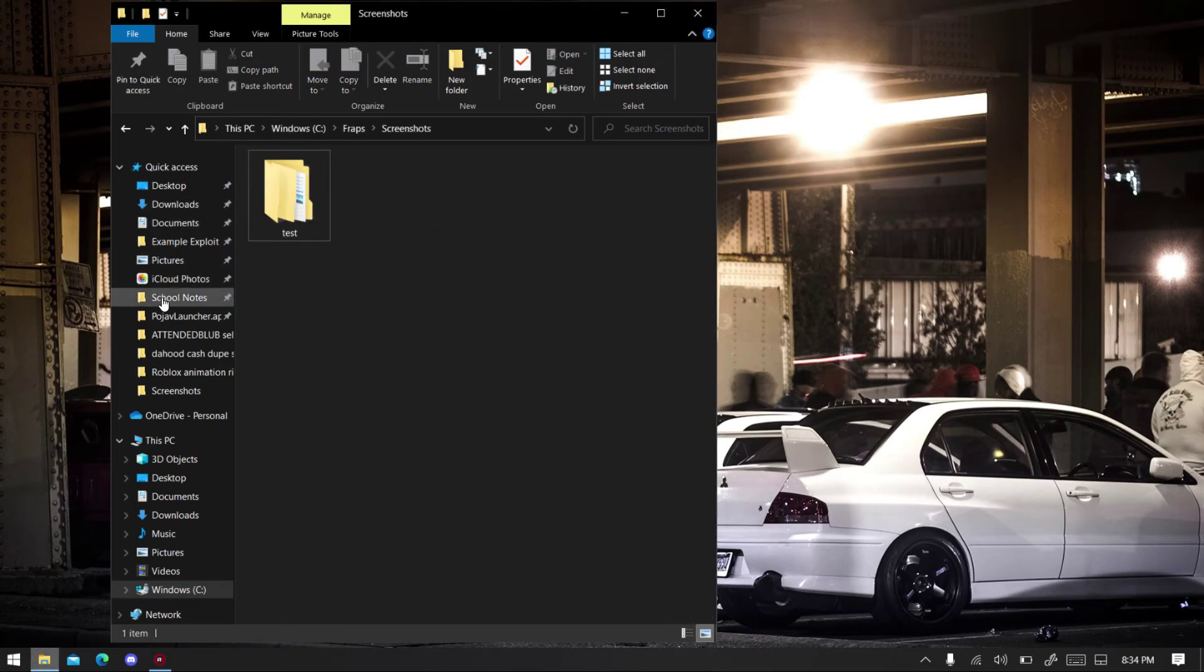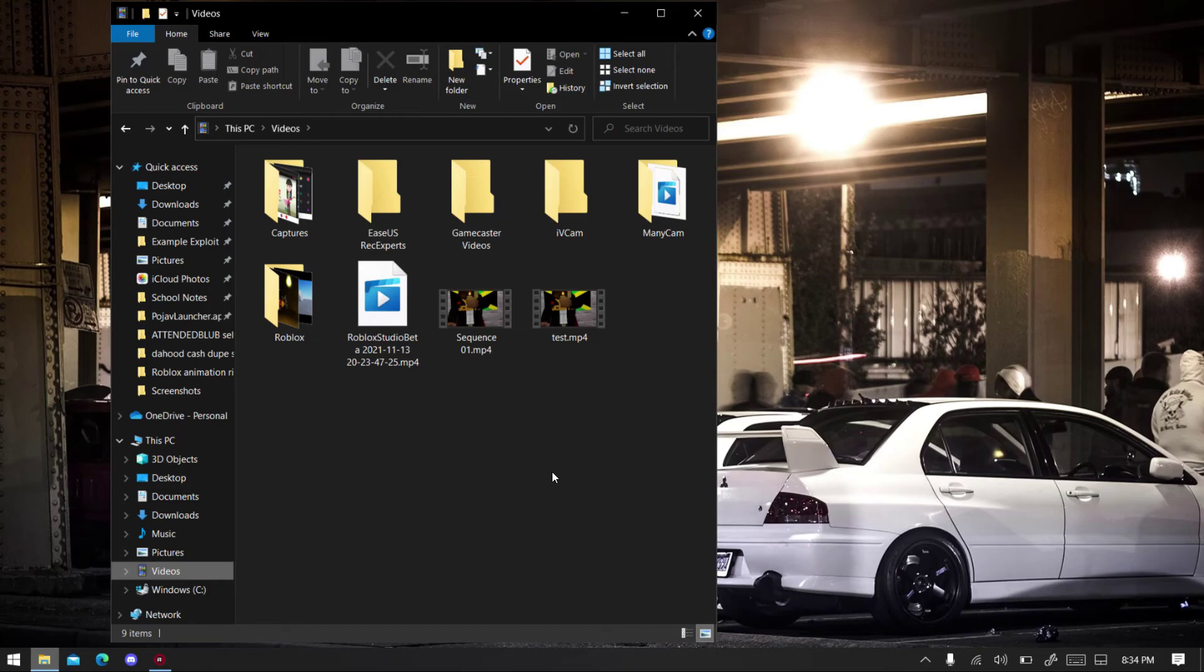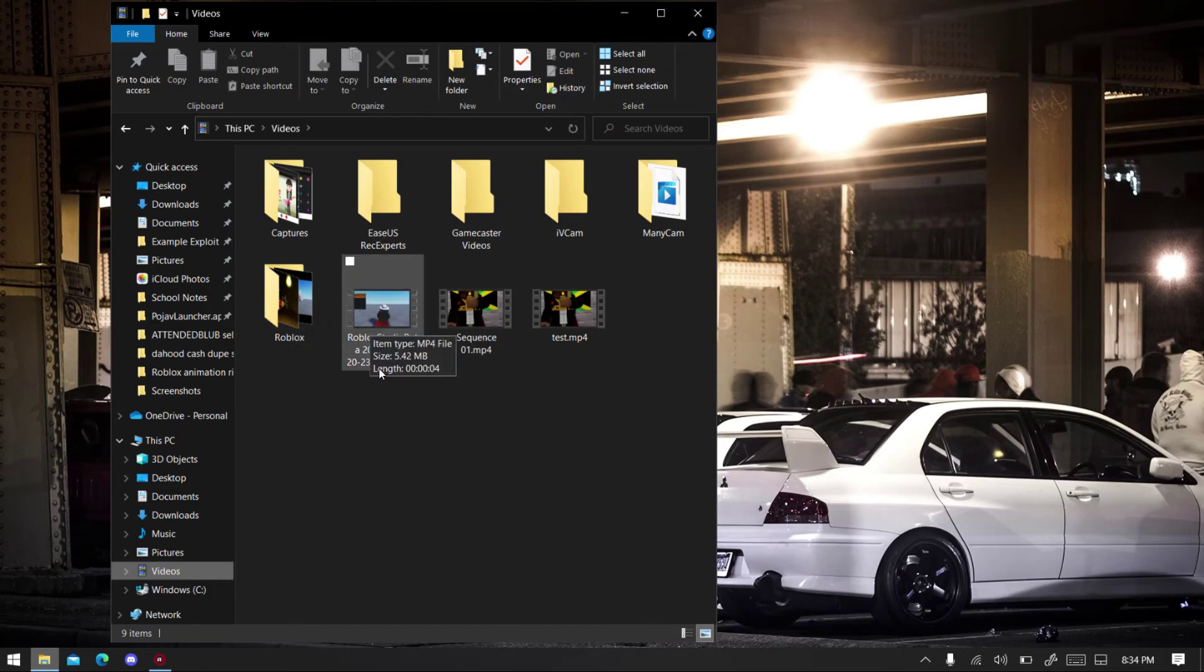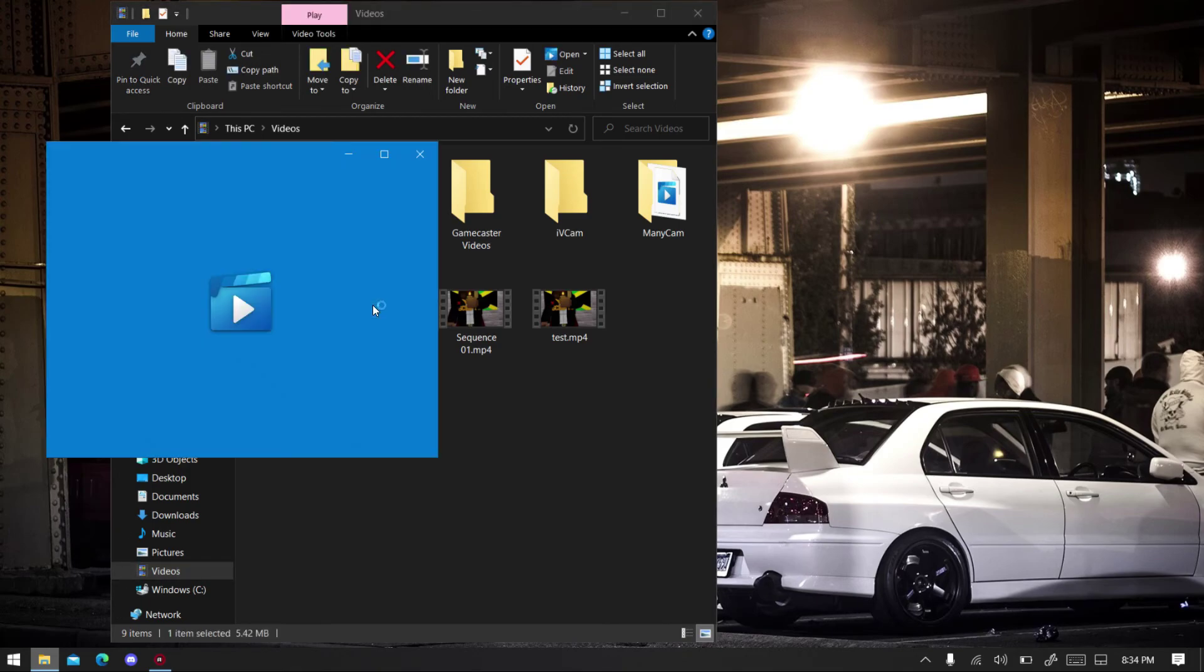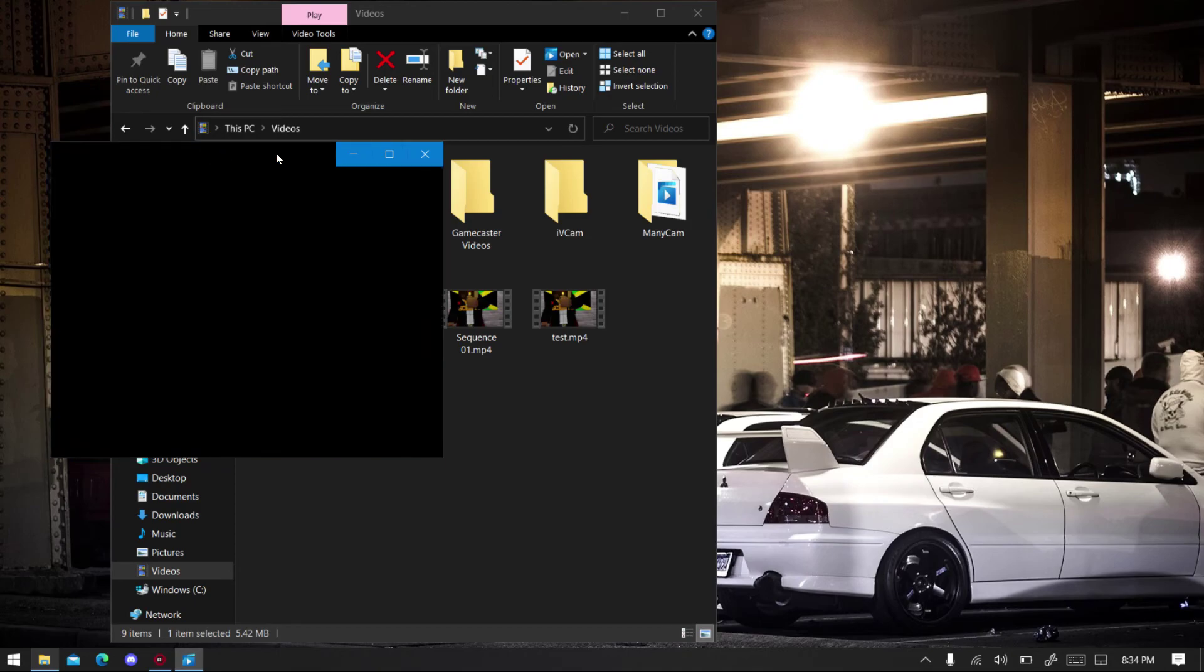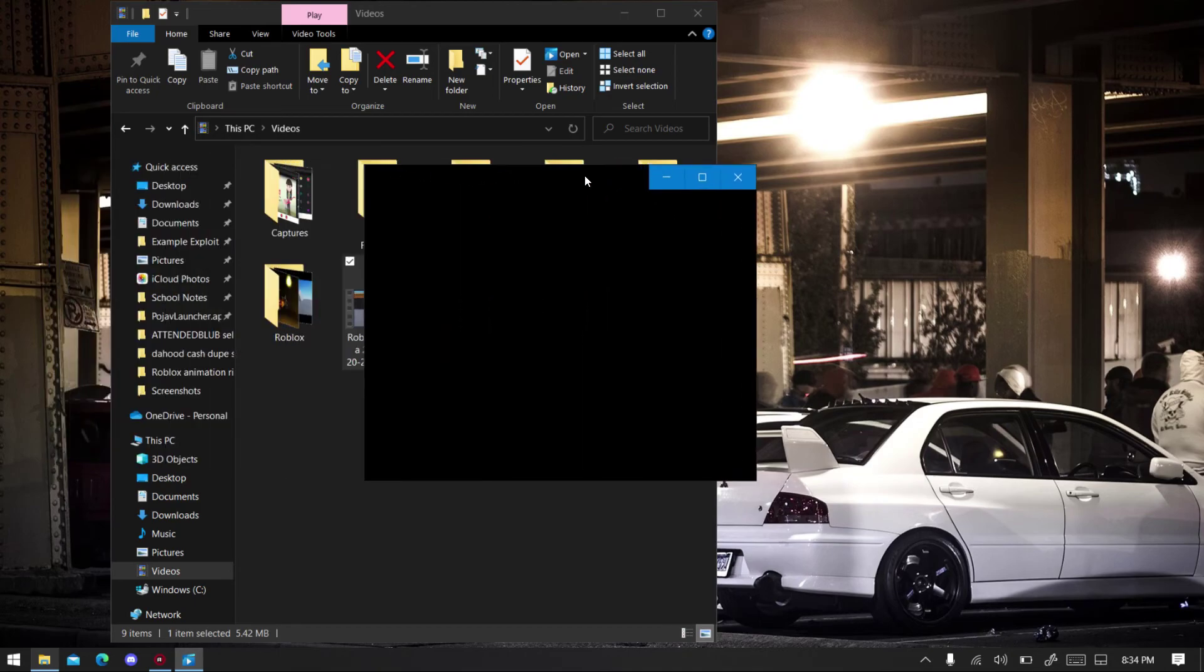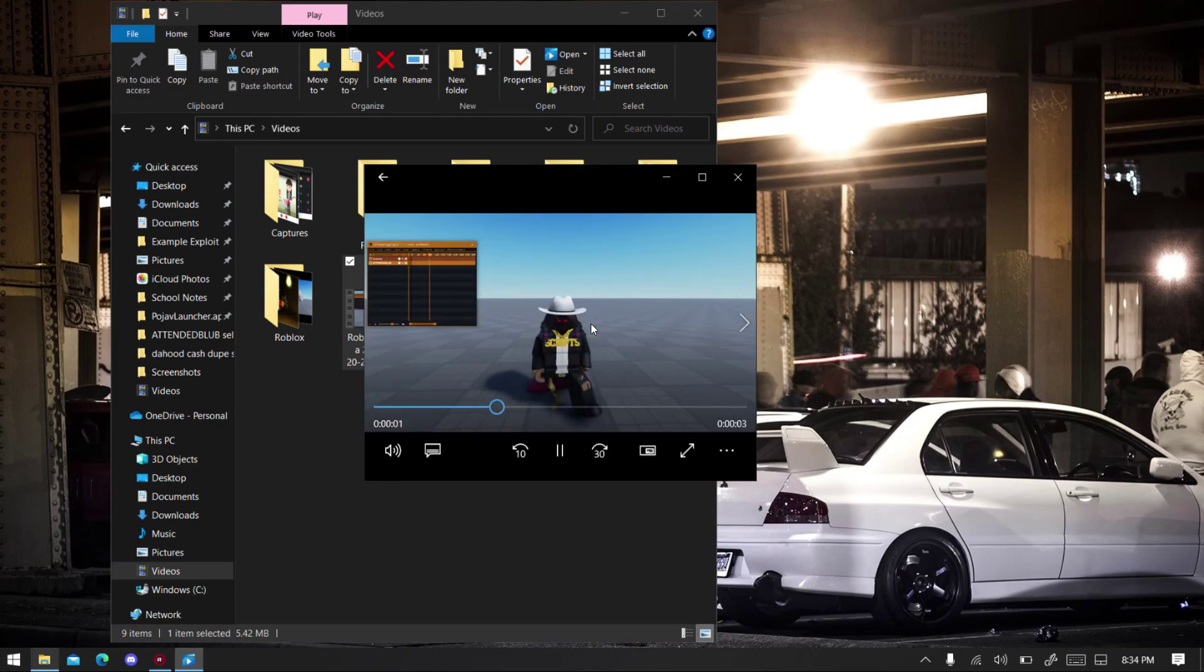So what I'm gonna do is go to the video I rendered to the output location, go to the output location where you select it. Now it should be super smooth. Okay, you just open it. Okay, it should be really smooth.